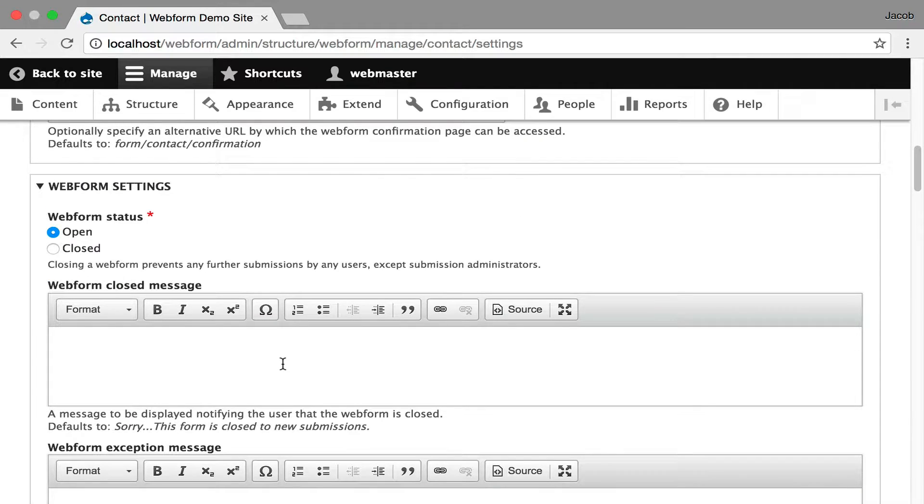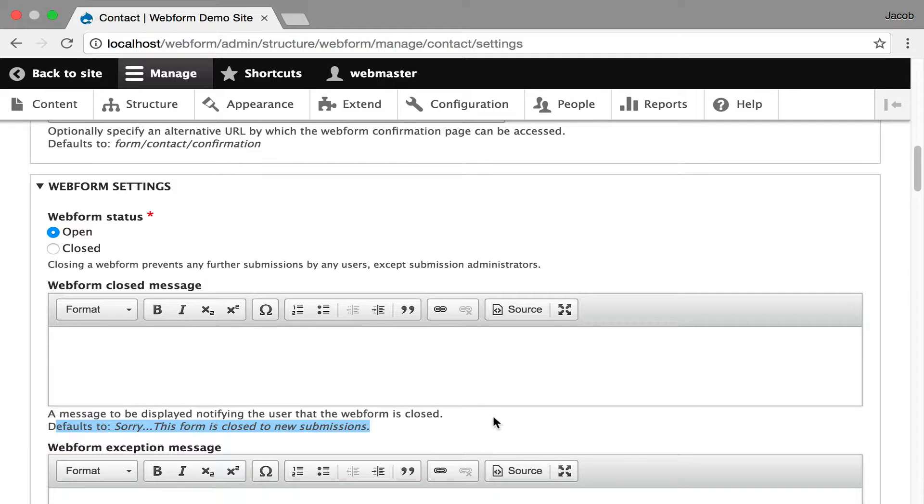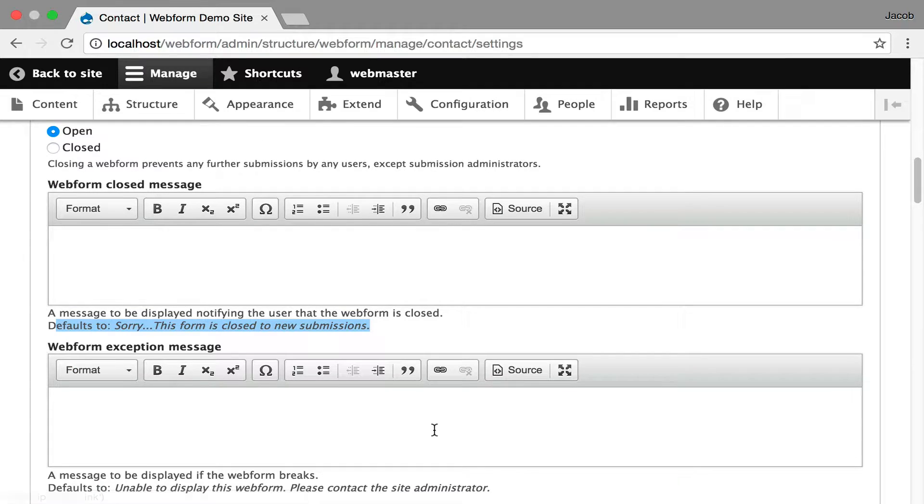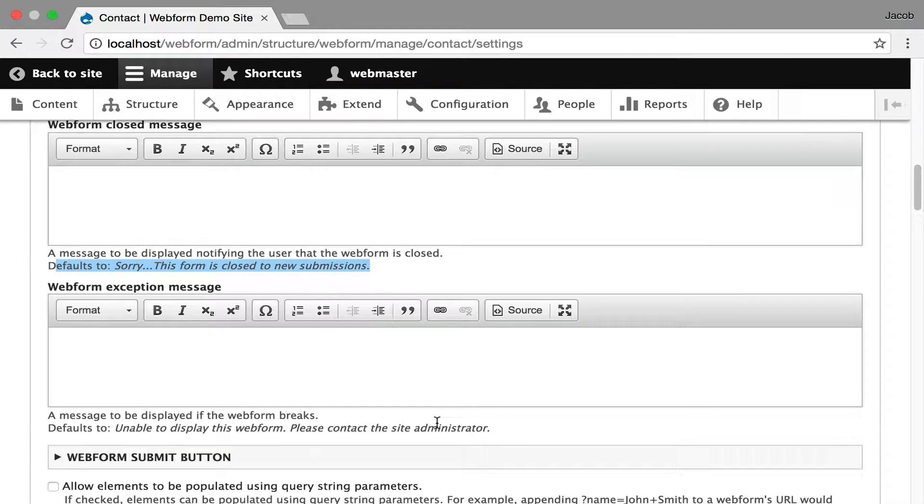Every message is customizable and there are defaults to every message. So in the admin settings, which is another screencast, you can set the default messages and values for every message on here, exception message, or you can customize it.